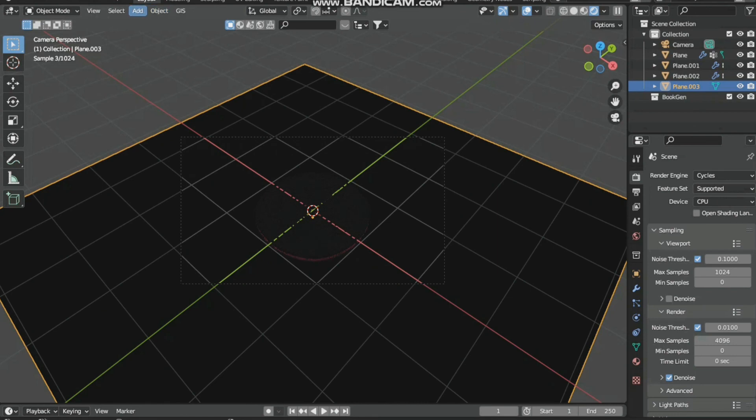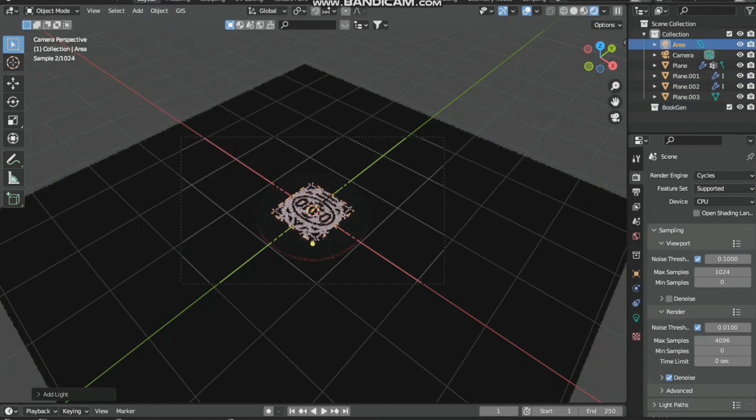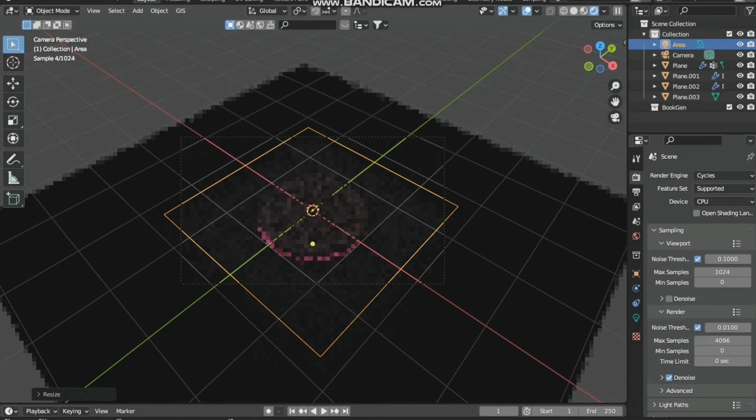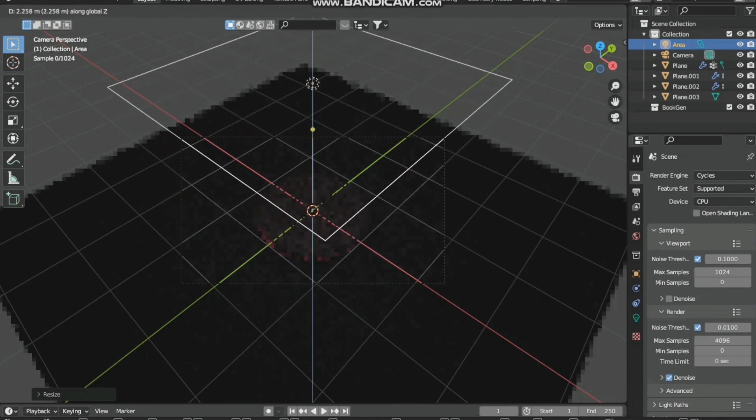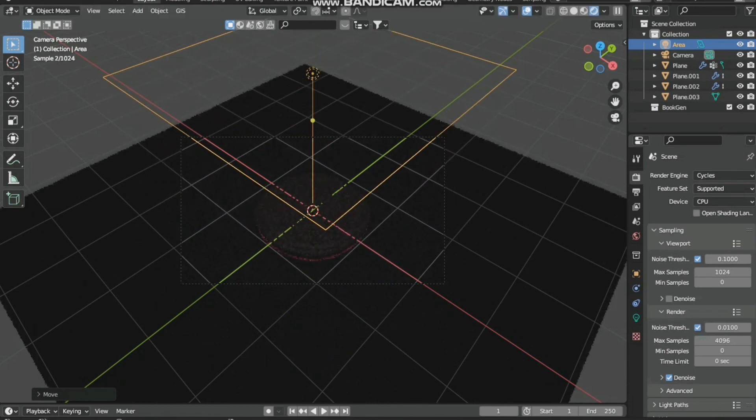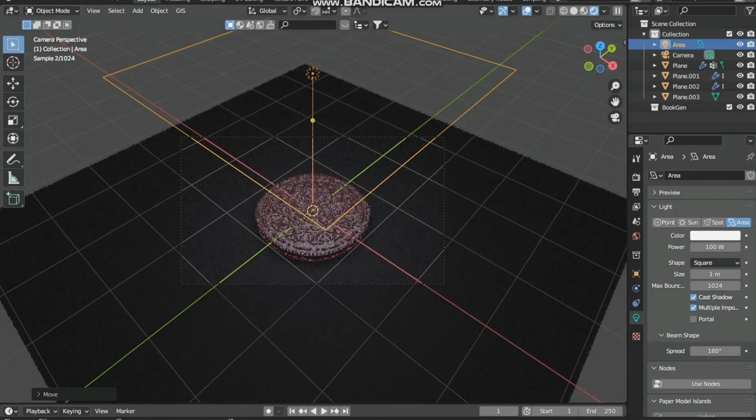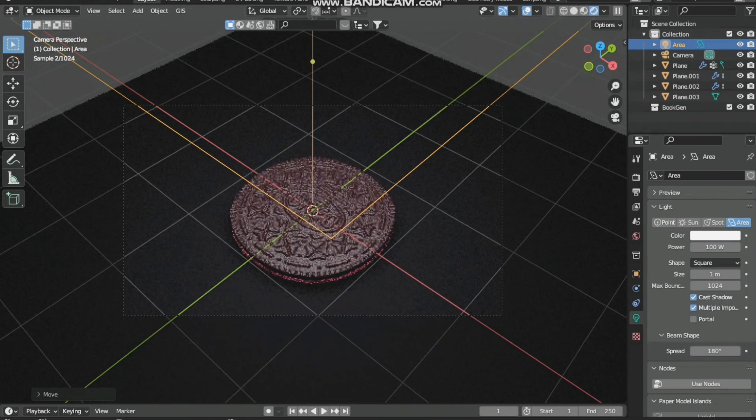There's no lighting, so we will add an area light. Then we will increase its size and move it up. In the light section we will set it to 100. Now you can see a bit of lighting here.